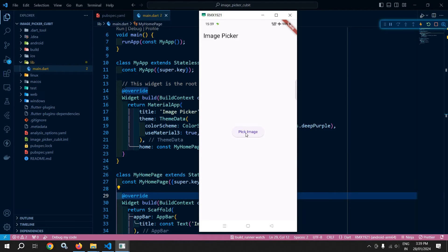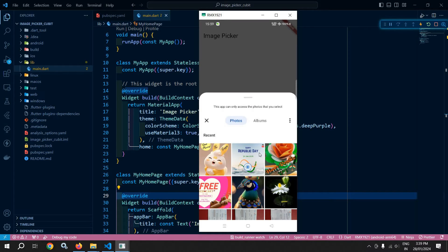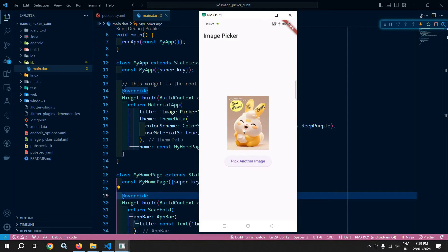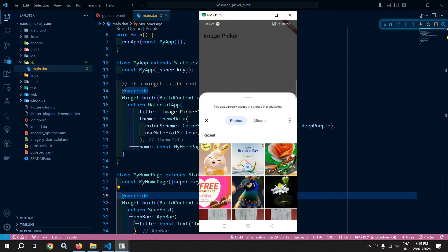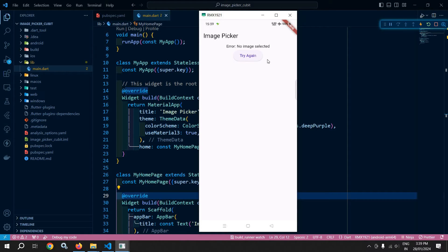Here we have this UI. Whenever I click on this button, I will get the option to select the image from the gallery. Once I select the image, the selected image will be displayed here. If I want to select another image, I click here again to get the same interface. If I click 'Pick Image' but don't select an image, I get the message 'No image selected'.